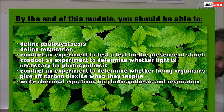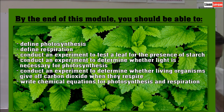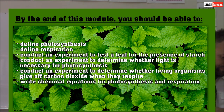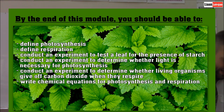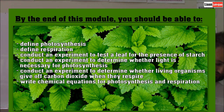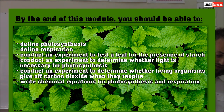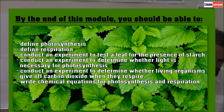By the end of this module you should be able to define photosynthesis, define respiration, conduct an experiment to test a leaf for the presence of starch, conduct an experiment to determine whether light is necessary for photosynthesis, determine whether living organisms give off carbon dioxide when they respire, and write a chemical reaction for photosynthesis and respiration.